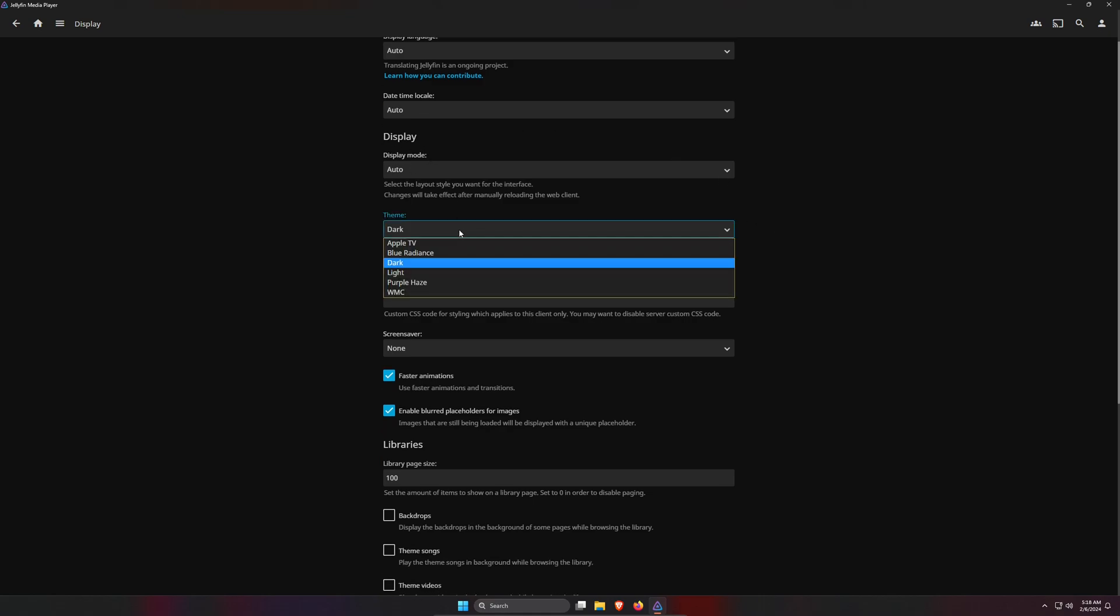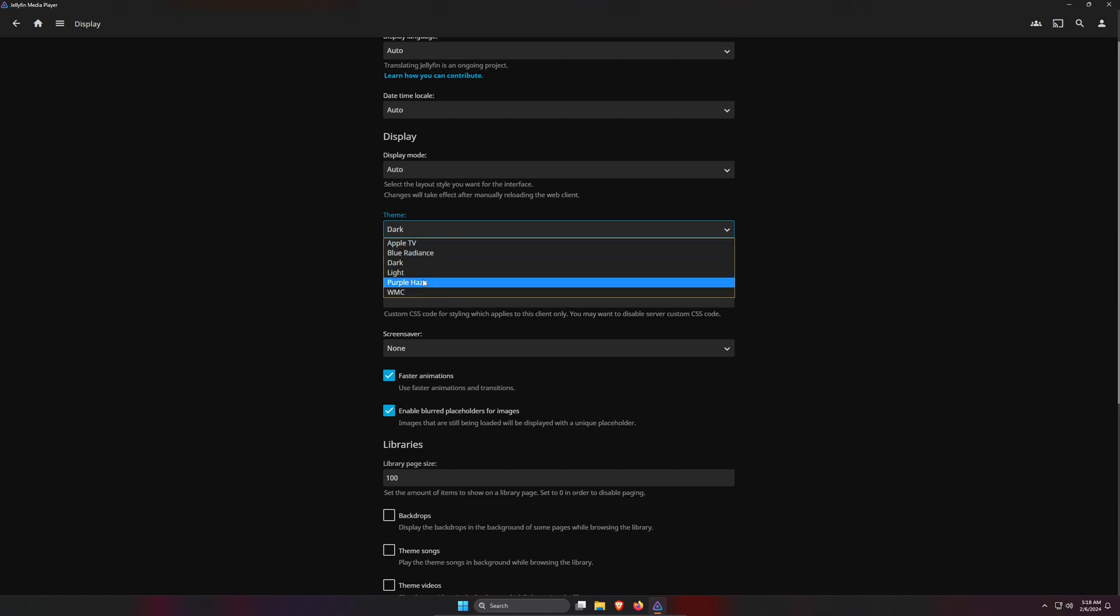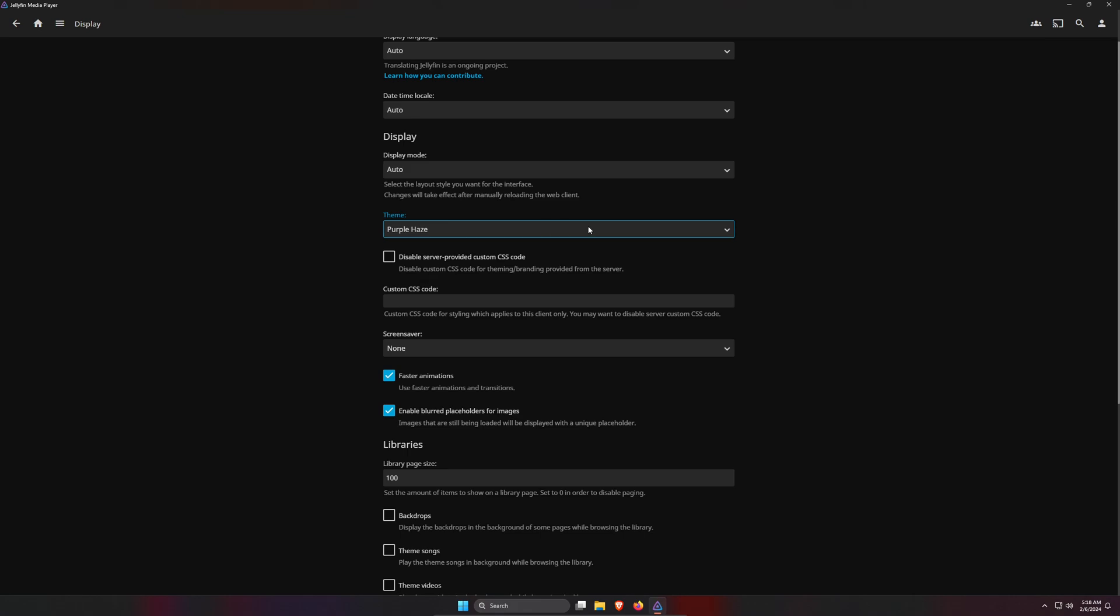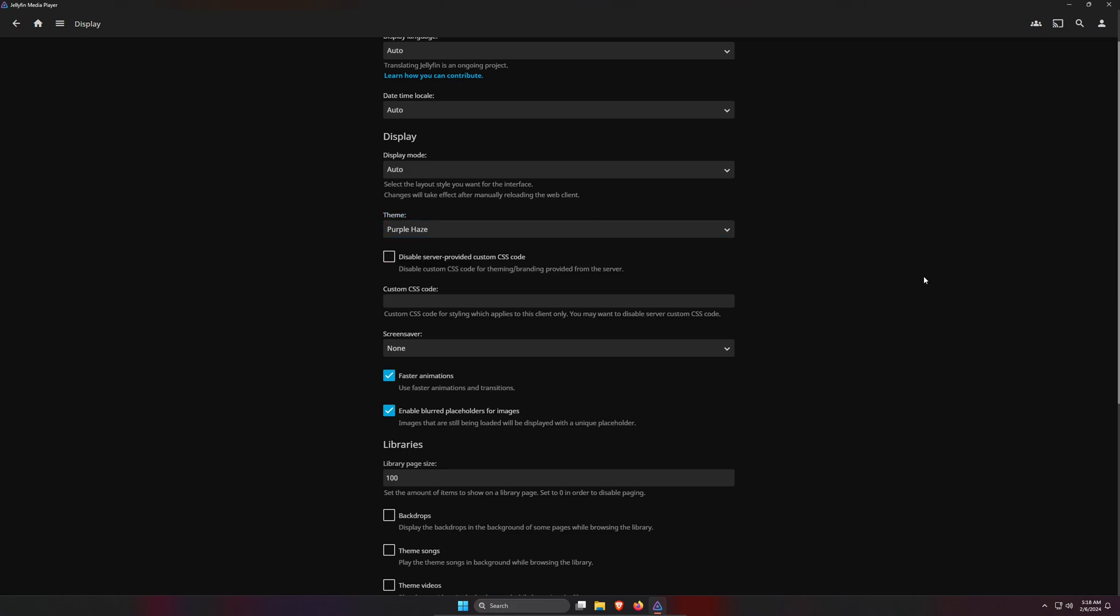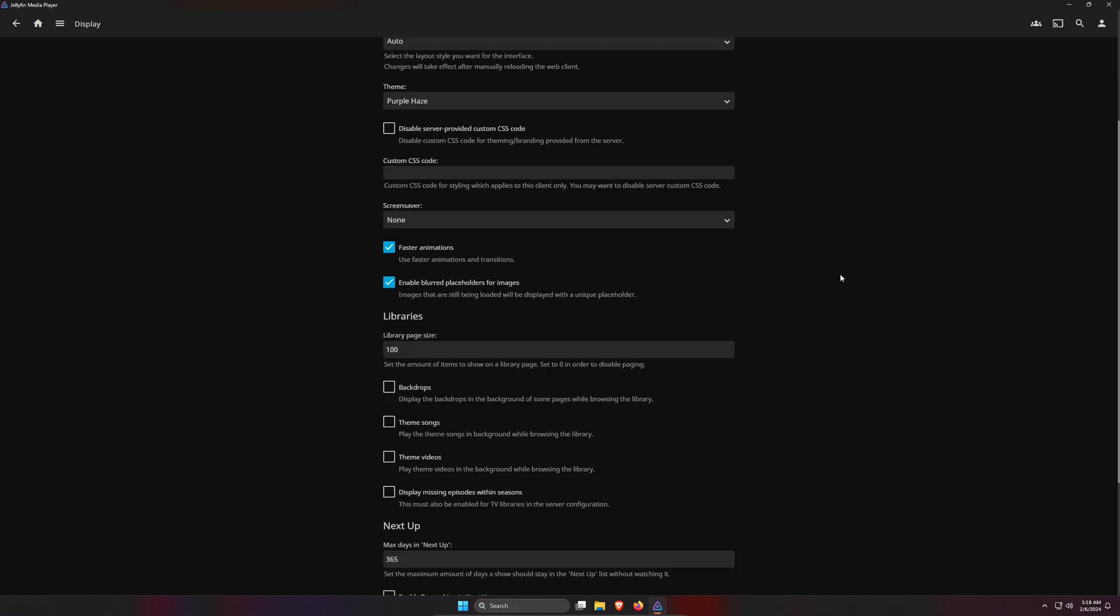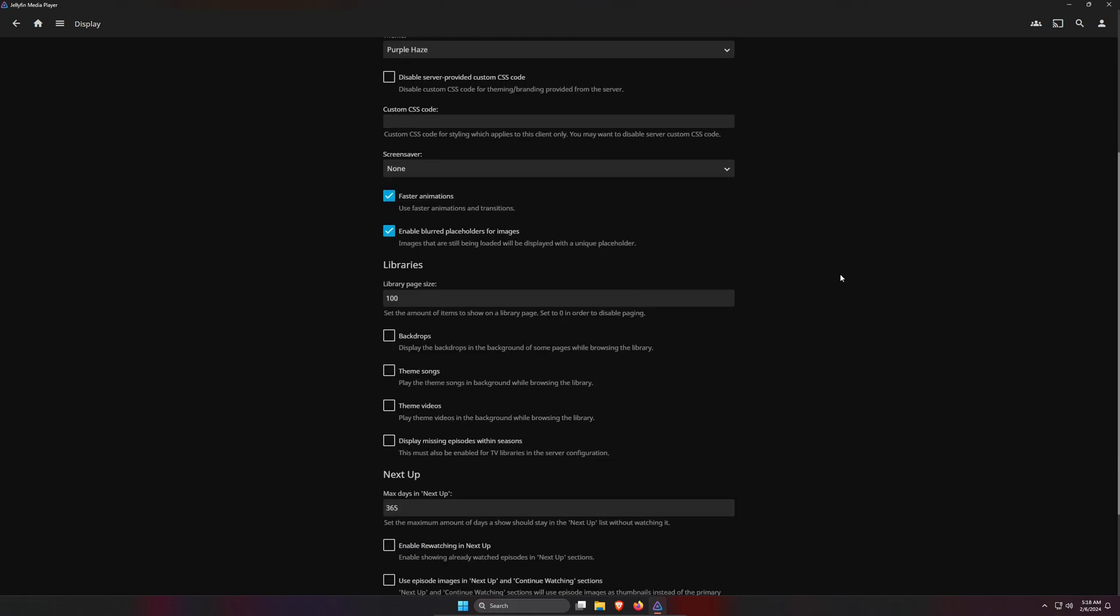The theme - the default is dark - and so I'm going to choose Purple Haze. You can try out all these other themes to see what you like best, but I find this one looks really cool.